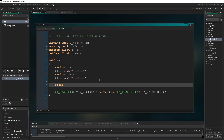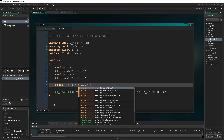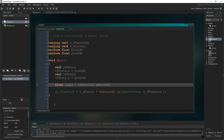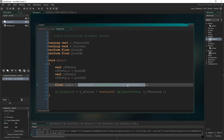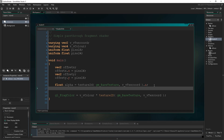The next thing I want to do is make another float variable called alpha, and set it equal to texture2D(gm_BaseTexture, v_vTexcoord).a. This is basically finding, given our current texture coordinate — the pixel we're currently drawing — the alpha of that pixel. So we're storing the transparency of the pixel we're currently drawing. And what we're going to do is add to that the alpha of every pixel around it.